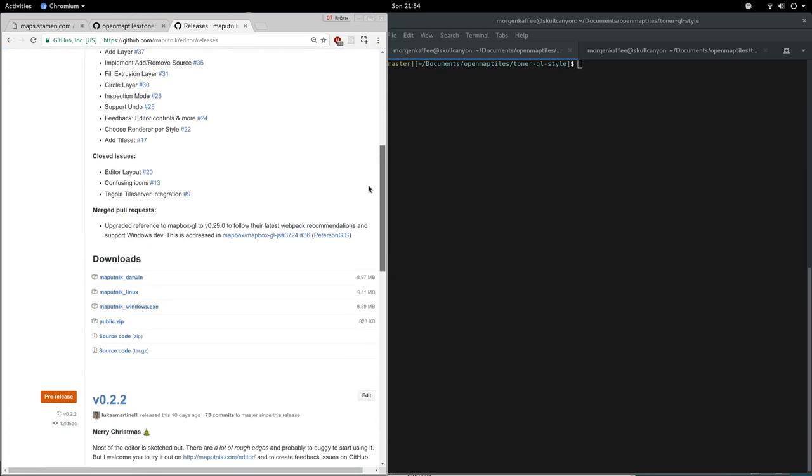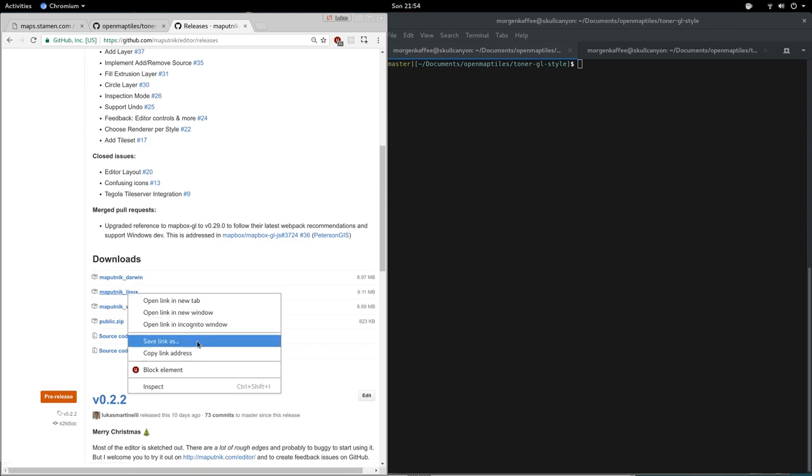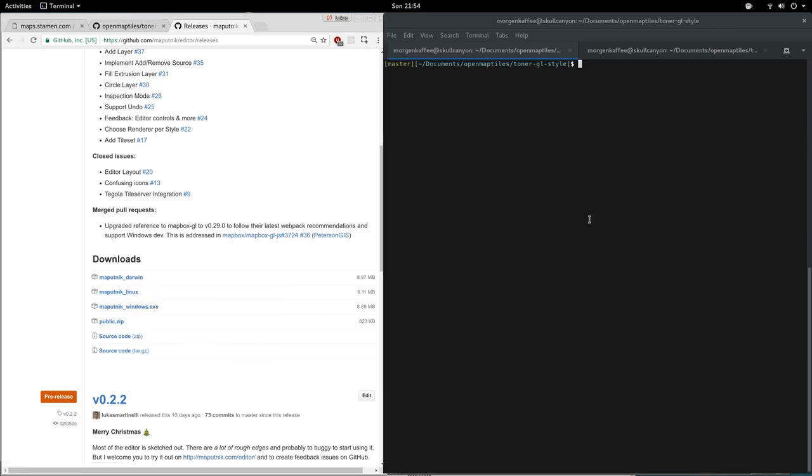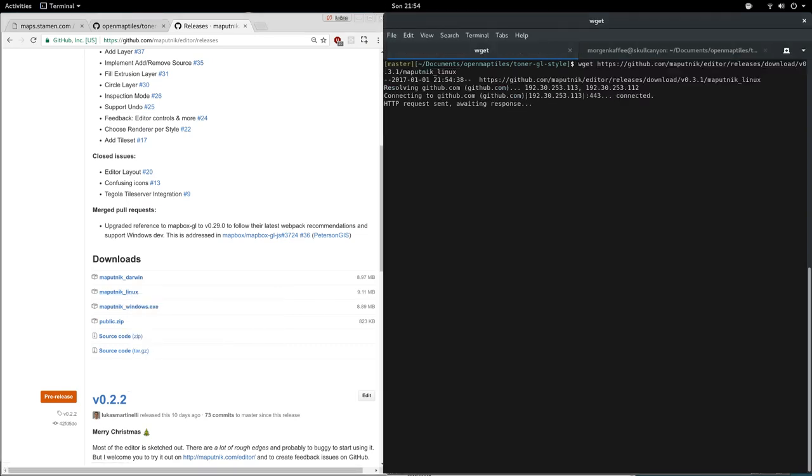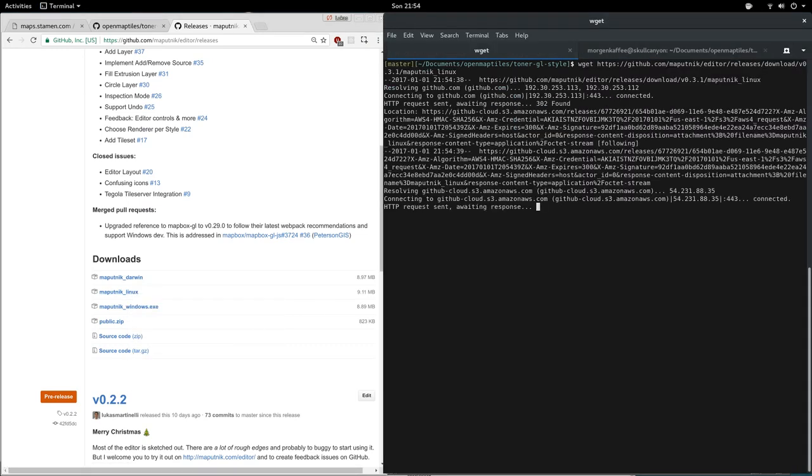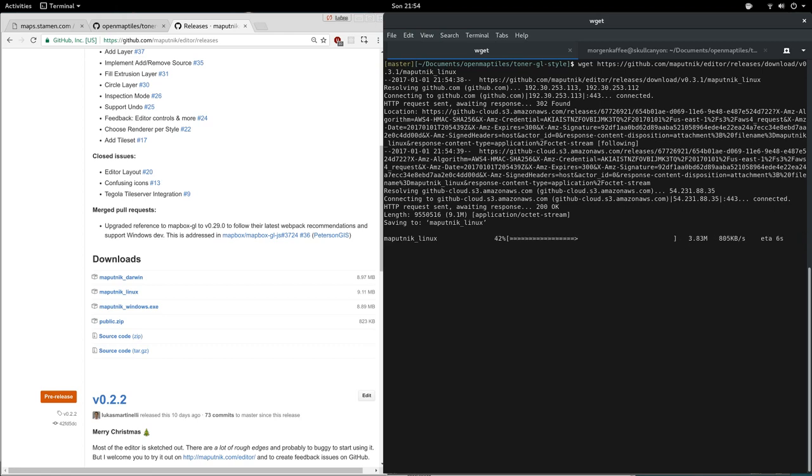You head over to releases and choose the pre-built binary for your platform and download that. This contains both the editor and the CLI, and it's actually a local server that can expose your file system to the Maputnik editor.